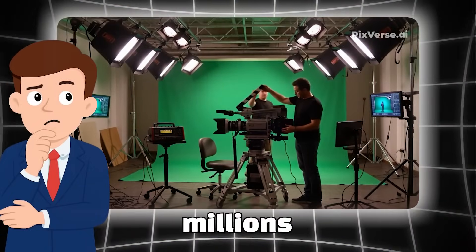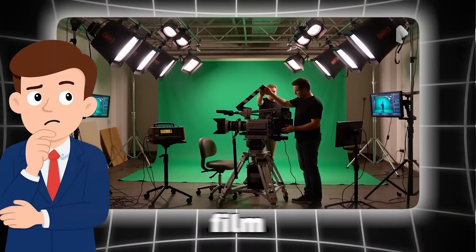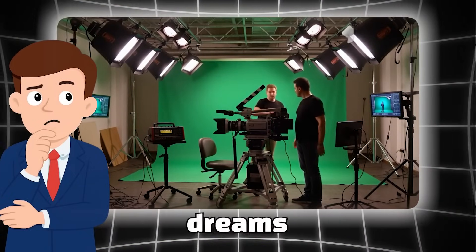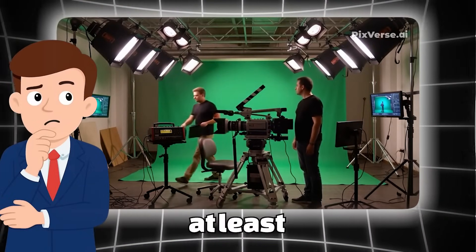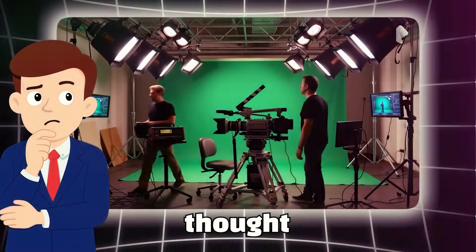But hey, unless we've got millions to spend on film studios, those dreams usually stay just dreams. Or at least, that's what I thought.